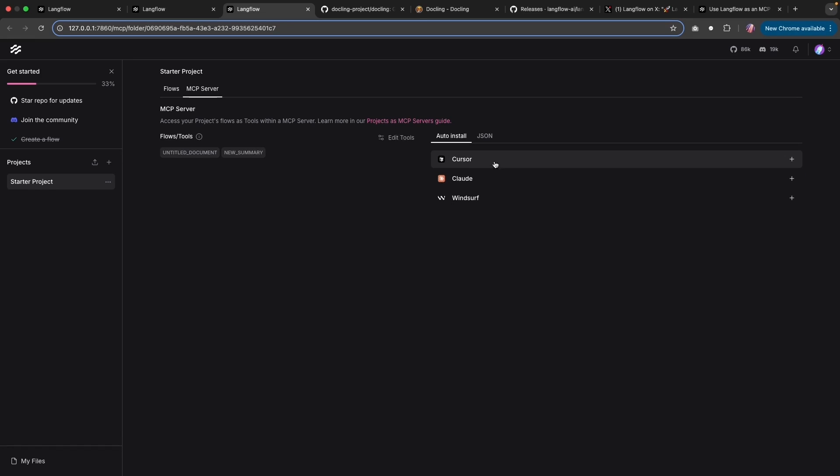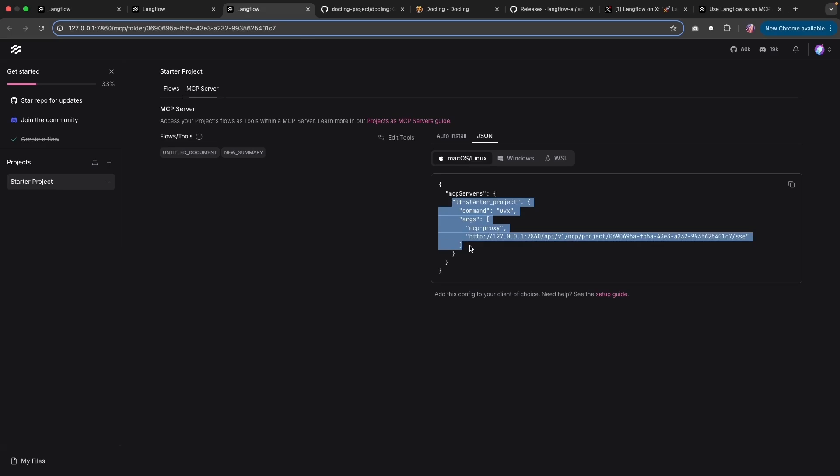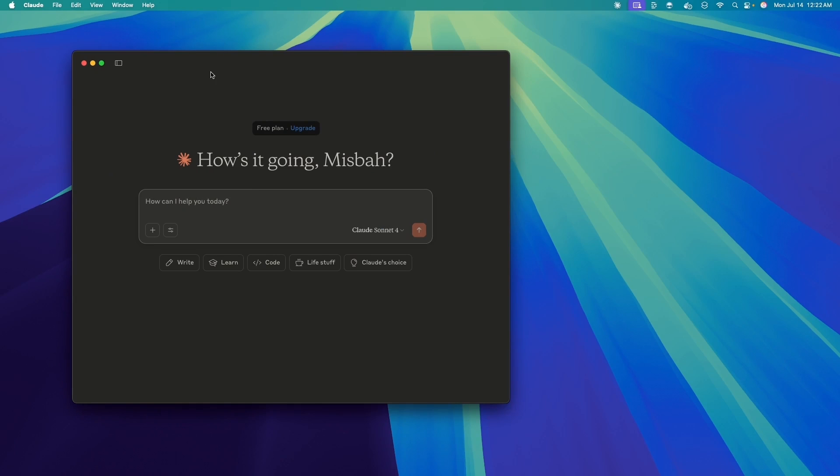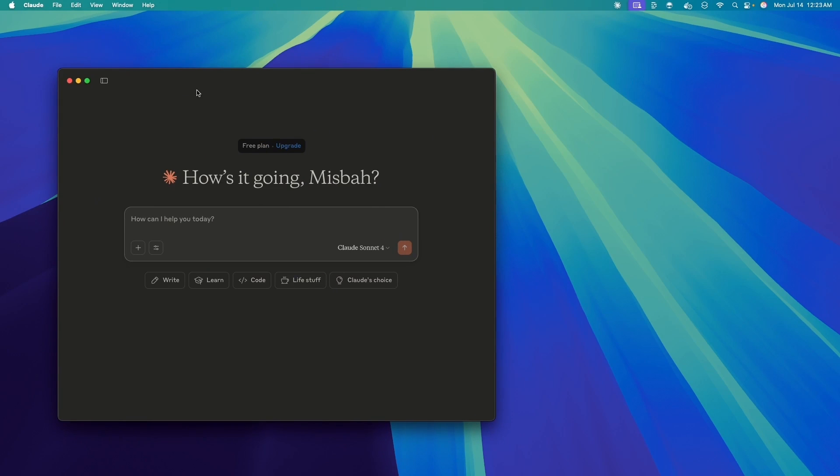And now you have an option to auto install to cursor, cloud, or windsurf, or you can just use the JSON option. So why not? Let's start with something simple as the JSON. So I'm going to copy this and I am opening the desktop version of cloud.